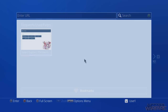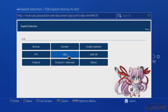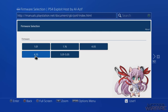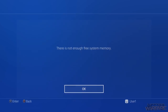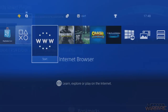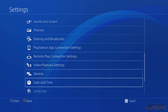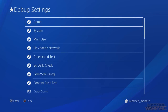Back on the PS4, head into the internet browser and load up the webkit exploit. If you're on 4.05, select 4.05 and enable HEN - the Homebrew Enabler - just to enable the debug settings. We don't need full homebrew for this, just the debug settings. If you're on 4.55, select 4.55 and run the Homebrew Enabler the same way. When it says 'you're all set', homebrew is enabled. Head to Settings, scroll to the bottom, and you'll now have Debug Settings enabled. Then plug in your USB stick.